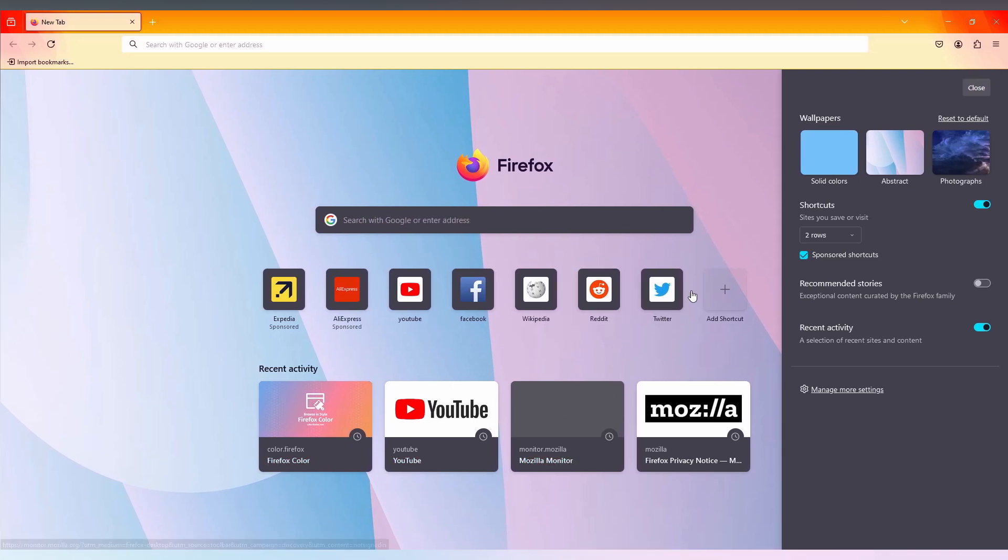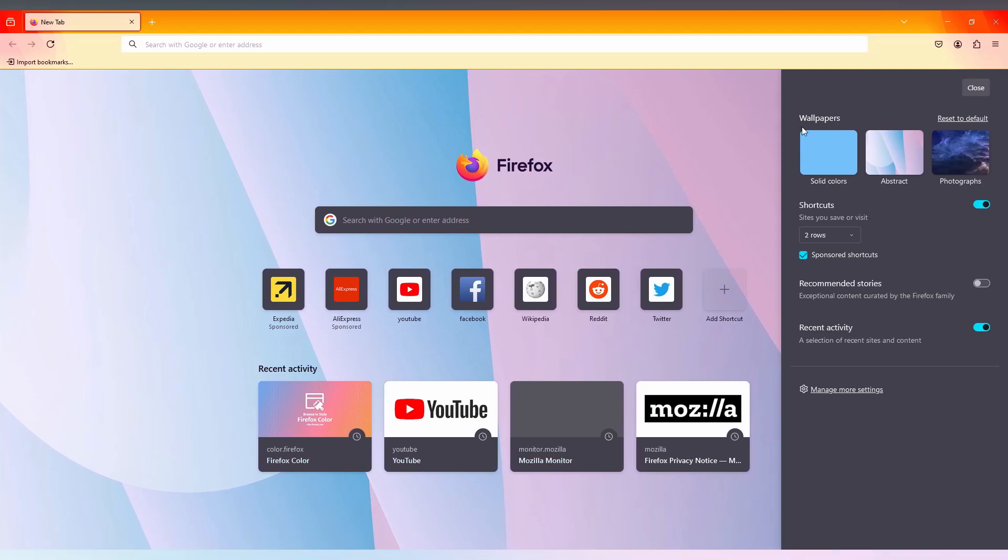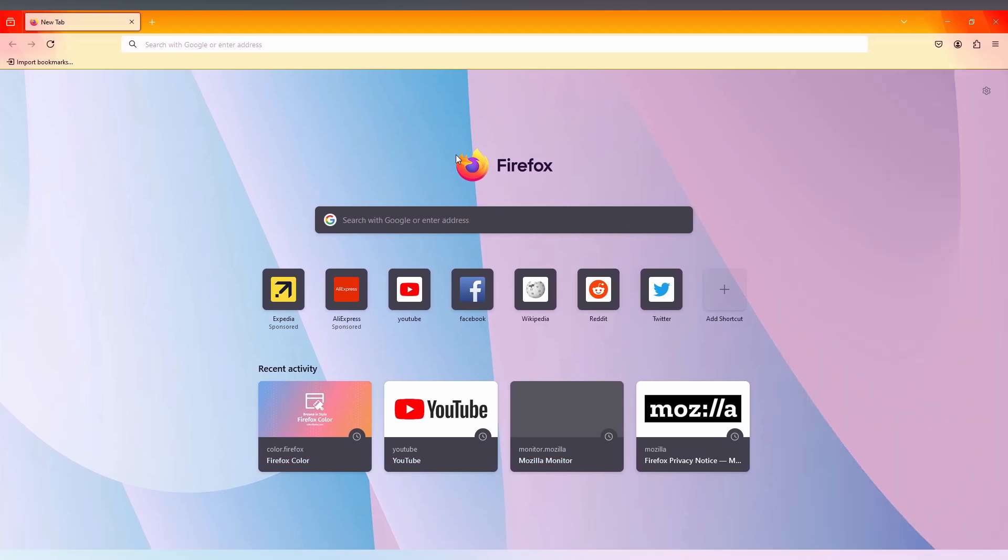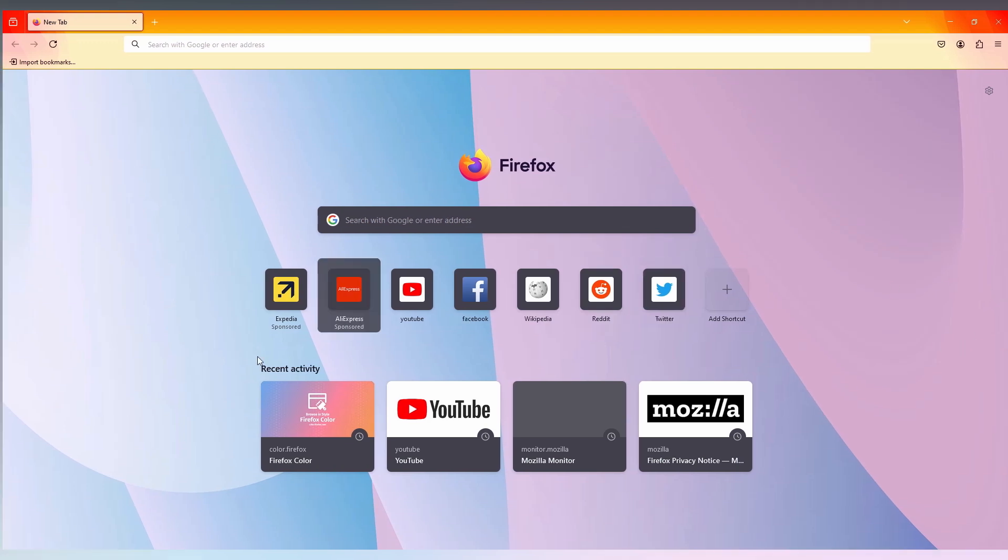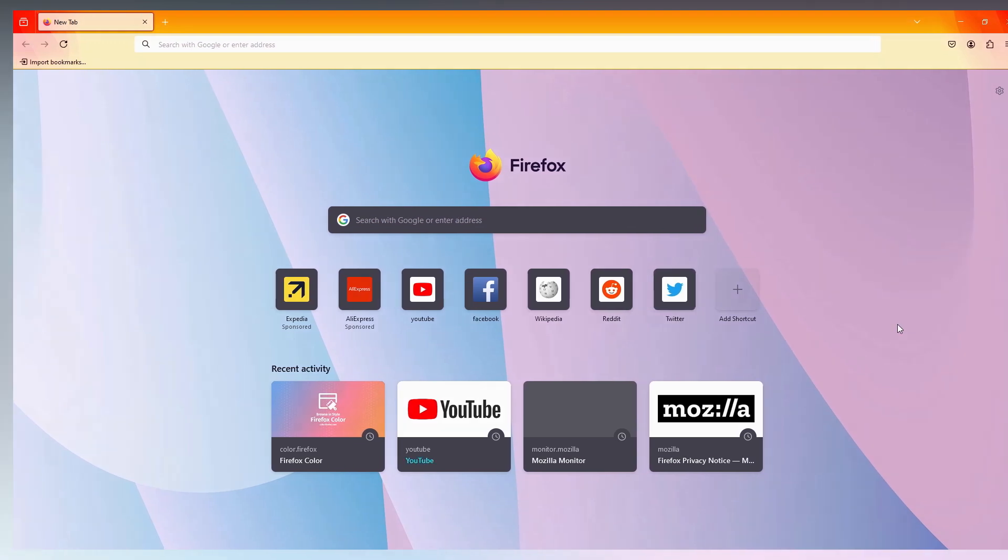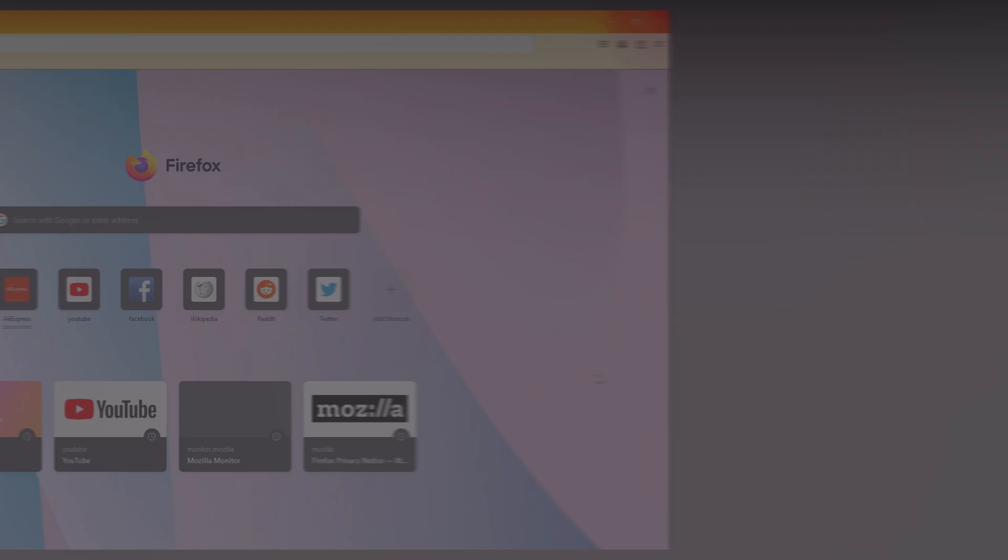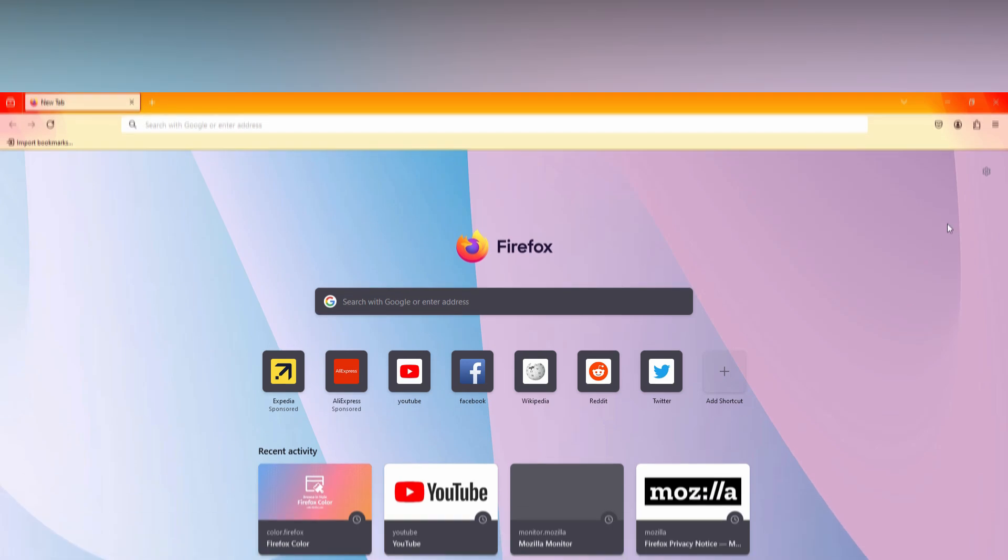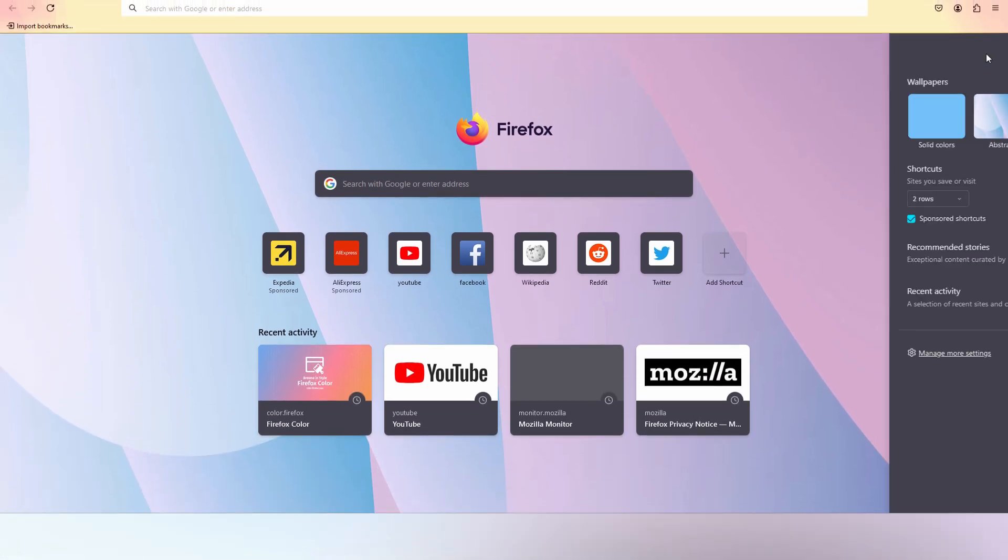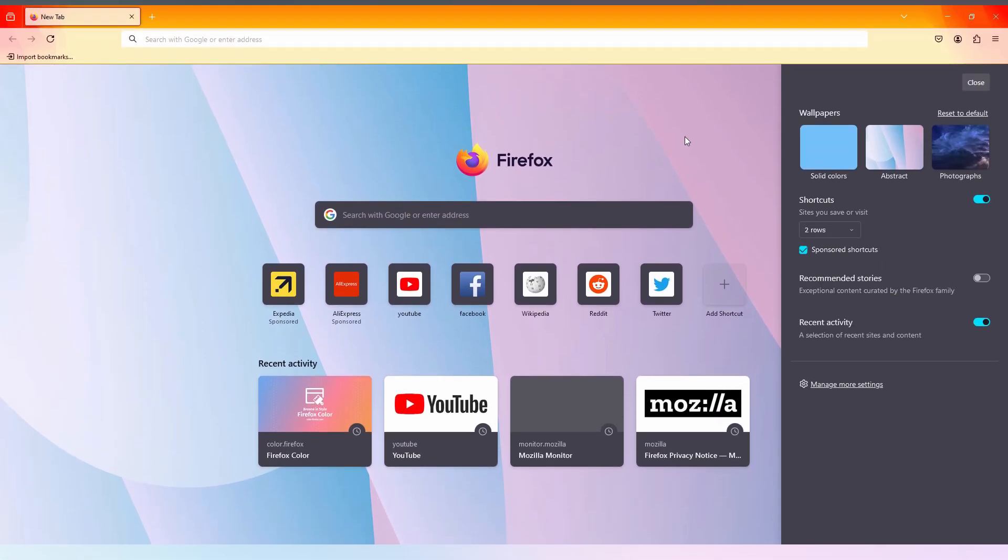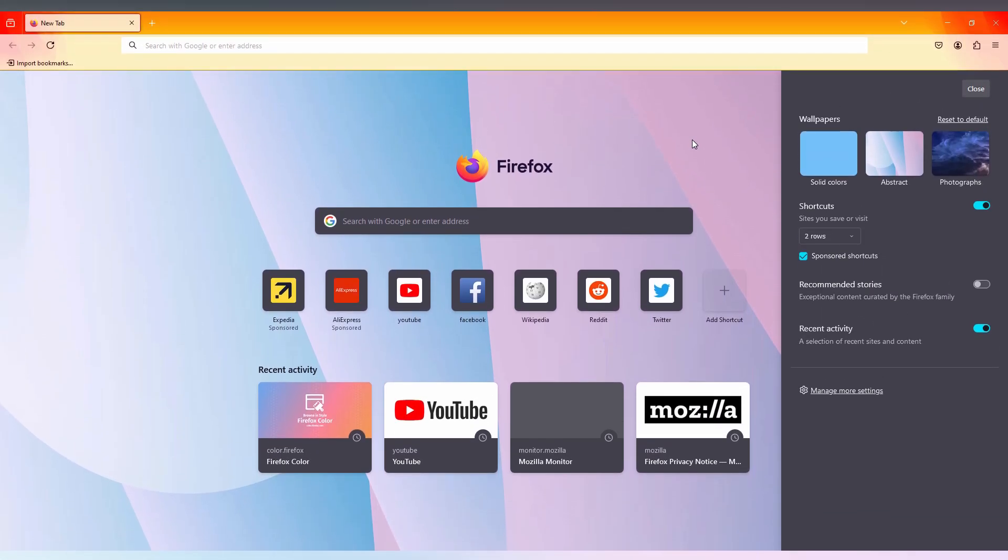Now you can see only the shortcuts and also the recent activities, your recently visited websites. You can see a clean home page with only the things you needed. So this is how you turn off the articles on your feed on your Firefox computer browser.